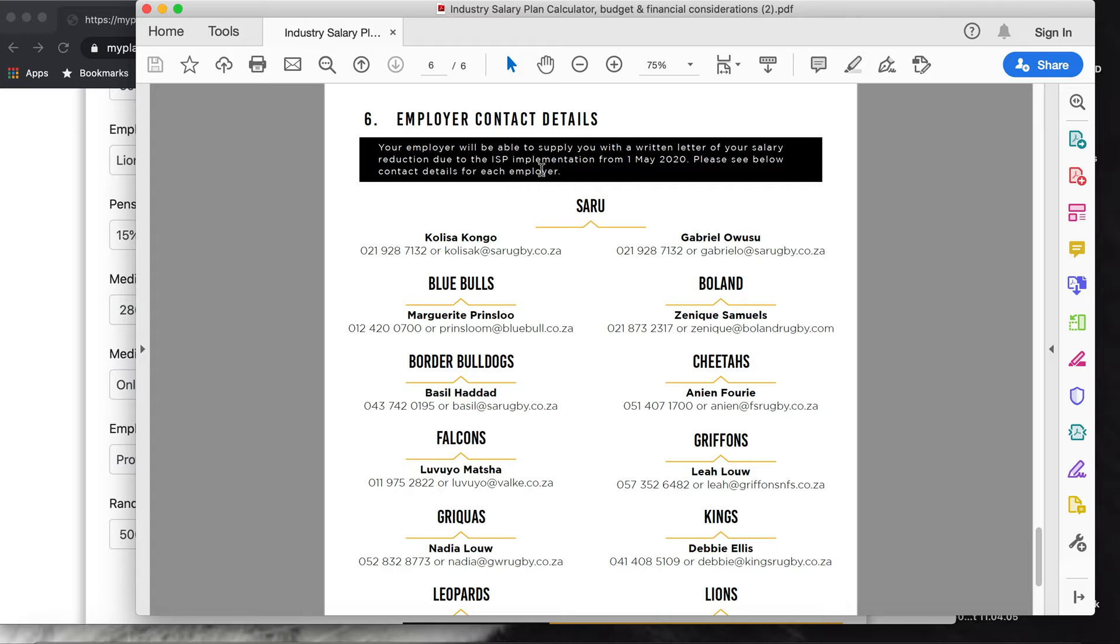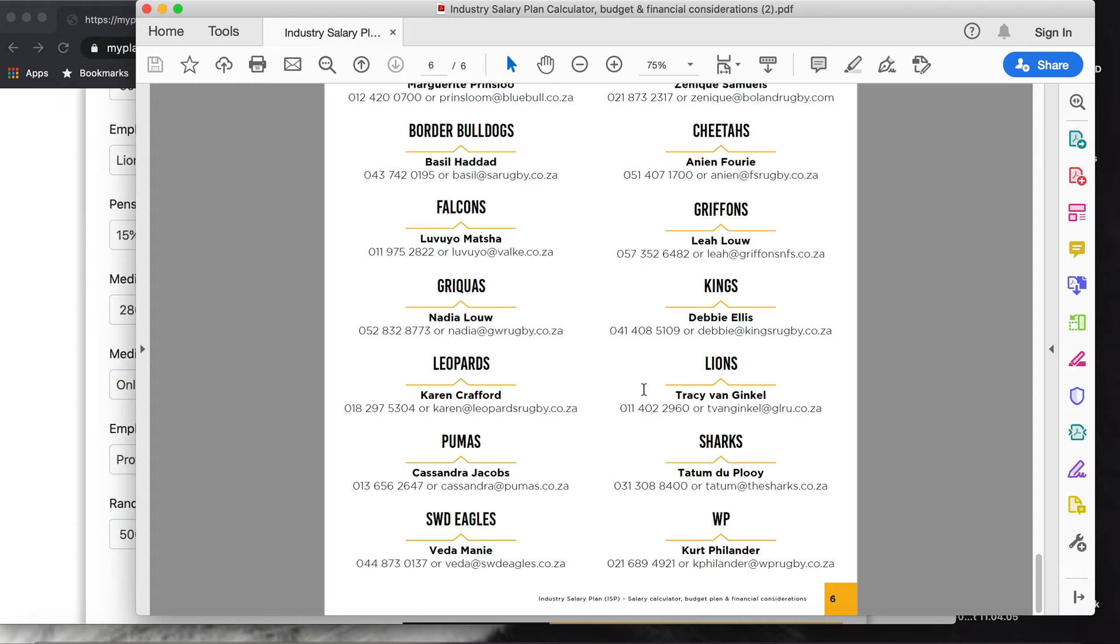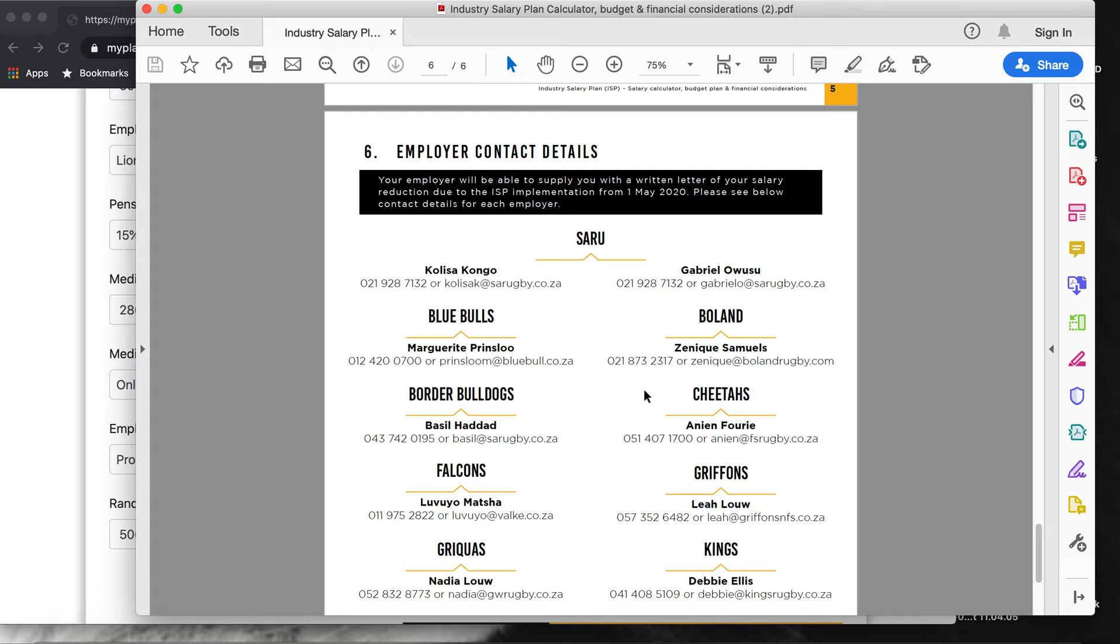Here are all the details of the unions, guys. You need to get a letter before you talk to the banks from your employers to say that you will be earning a less salary. The unions will help us. Here are all the different details of them. Go through this document and good luck for this time, guys. I hope this will help. If there's any questions, don't hesitate to ask.